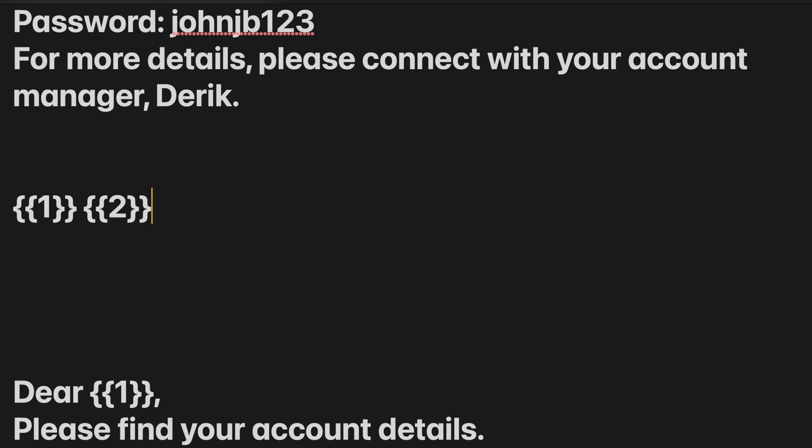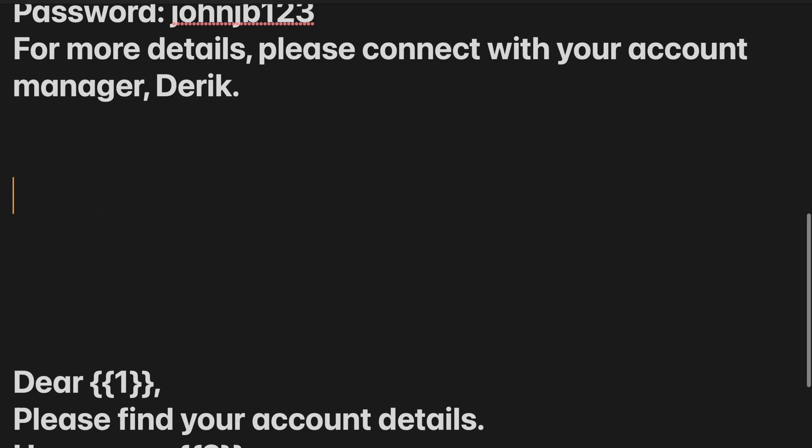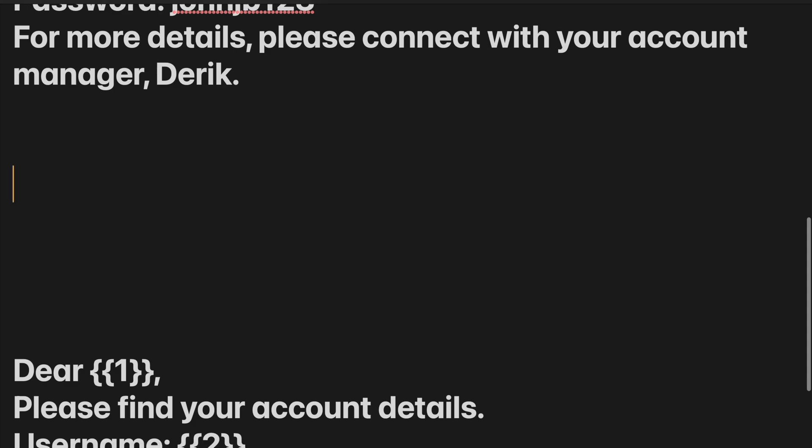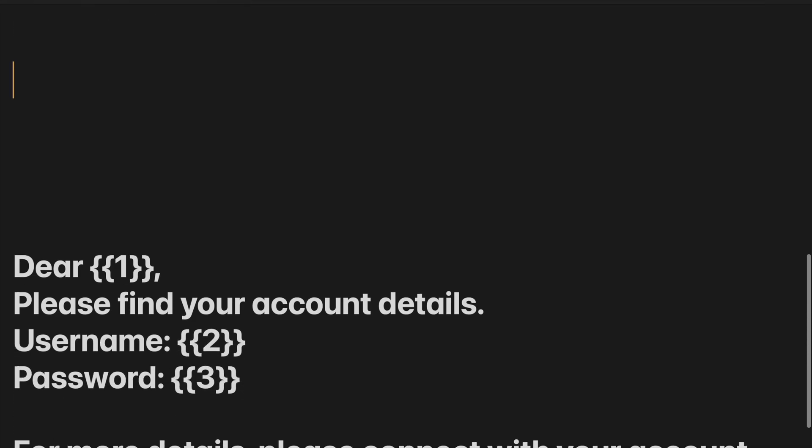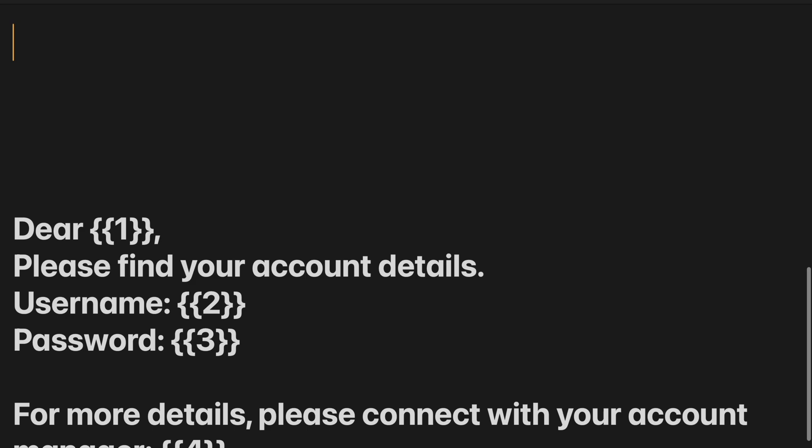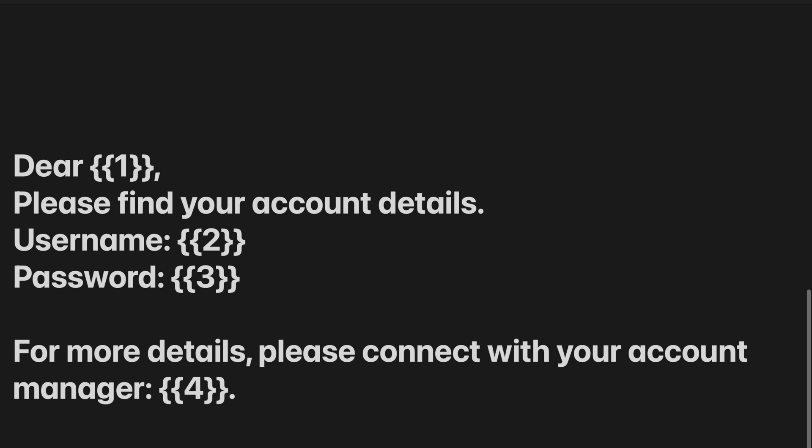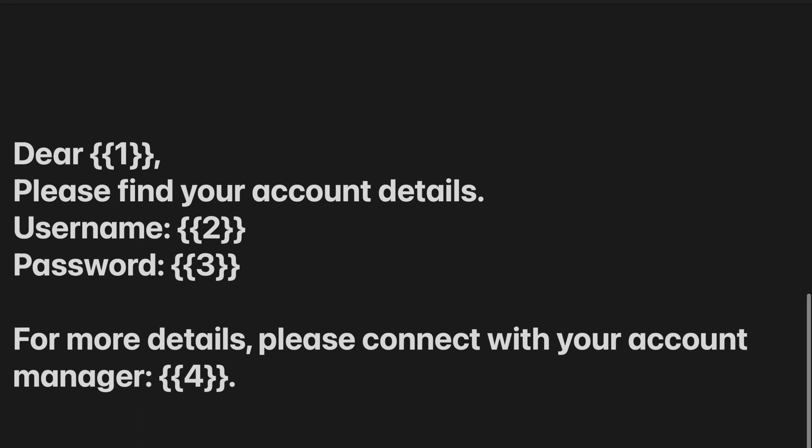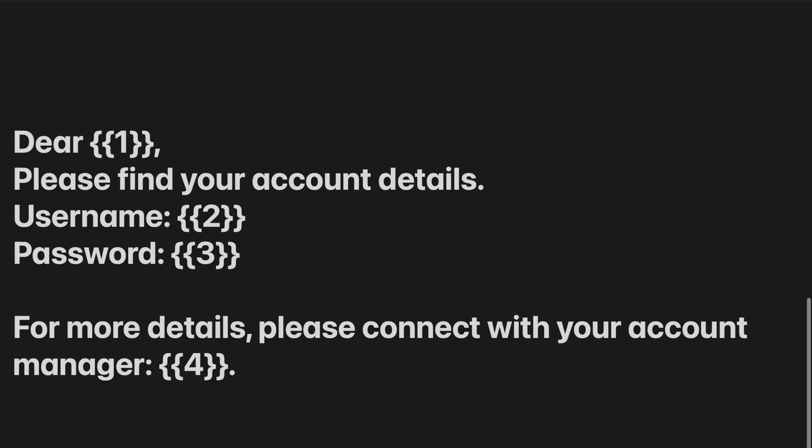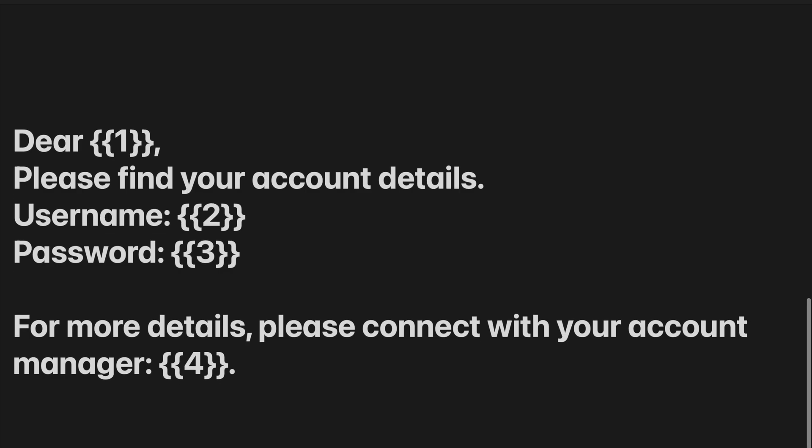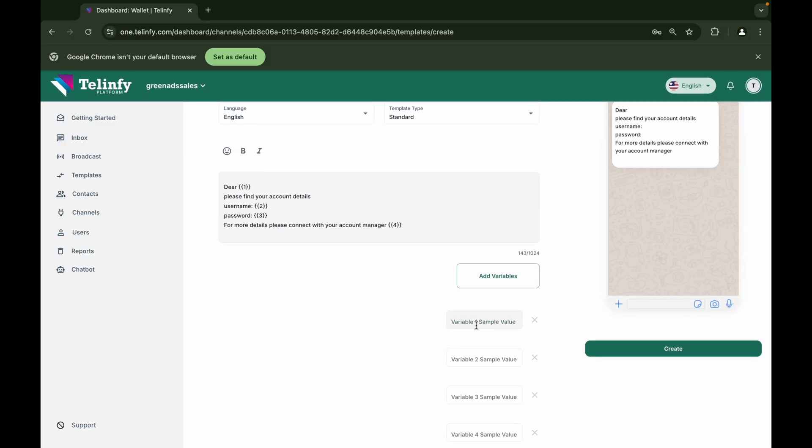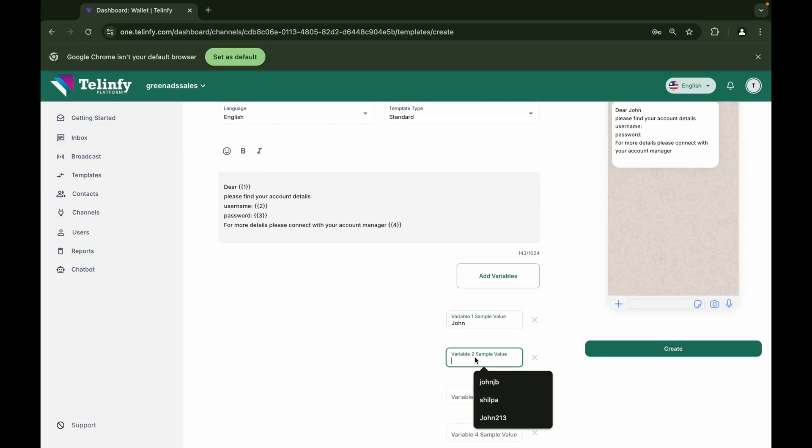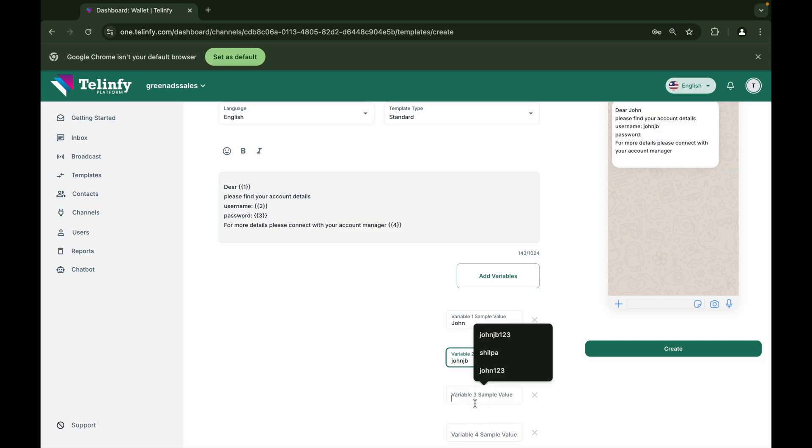So the above content will be changed to the below format for approval. We will be inserting a variable in the position where the values are changing. Dear {{1}}, please find your account details. Username: {{2}}. Password: {{3}}. For more details, please connect with your account manager {{4}}. Once these variables are inserted, Meta will be asking for sample content which will be inserted in the variable part. Now you can enter the sample content as well.